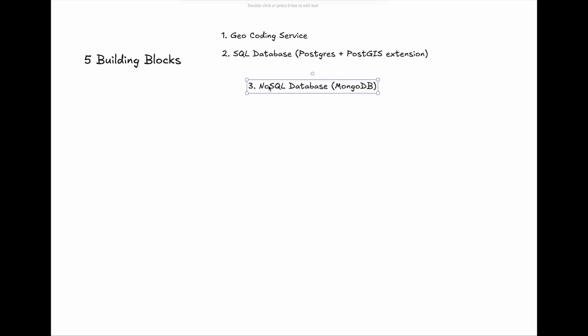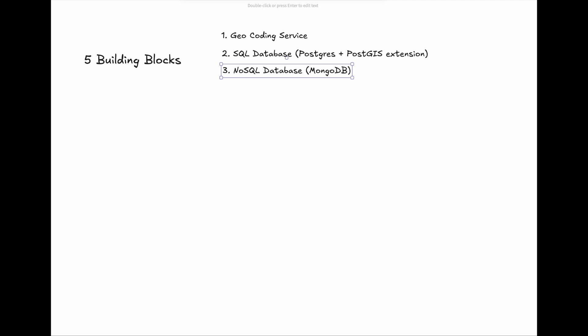Third, NoSQL Database, say MongoDB. MongoDB has native support for GeoJSON format and 2D-Sphere indexes, and it's good for simple proximity queries and high write throughputs. For example, it can persist user location data.